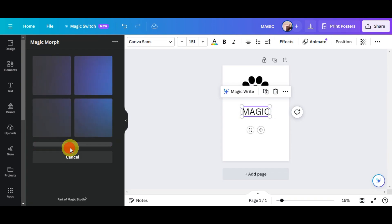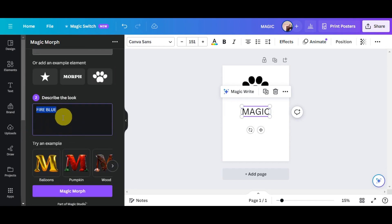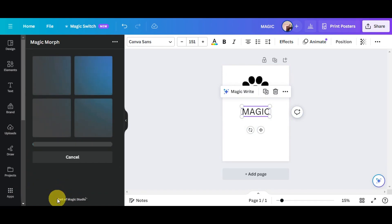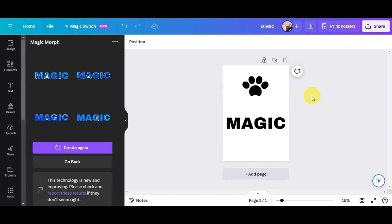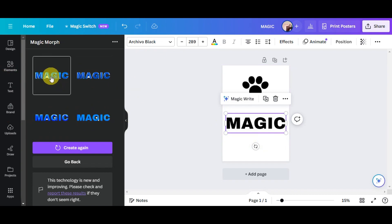You can generate again or refine your prompt to get better results. For example, typing 'matte blue balloon' gives a more specific prompt. Click 'Magic Morph' again to see what it generates. Note that if you change the font style, the generation will change as well, so experimenting with fonts can give different results.